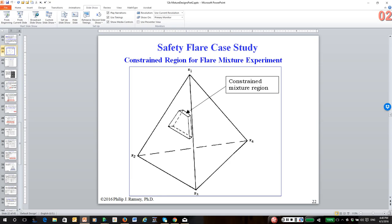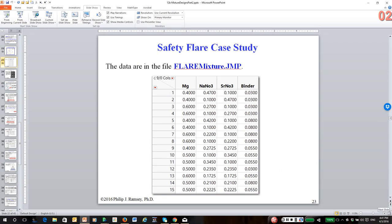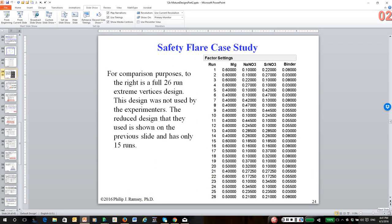Therefore, we're once again going to use the concept of L pseudo components or U pseudo components to do some rescaling. And primarily, we're going to work through this experiment in the JMP software.